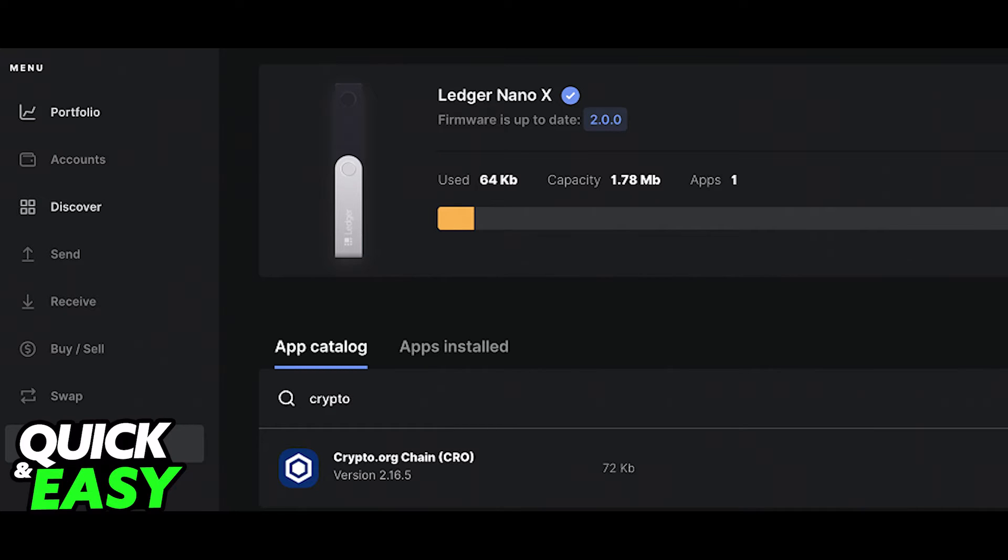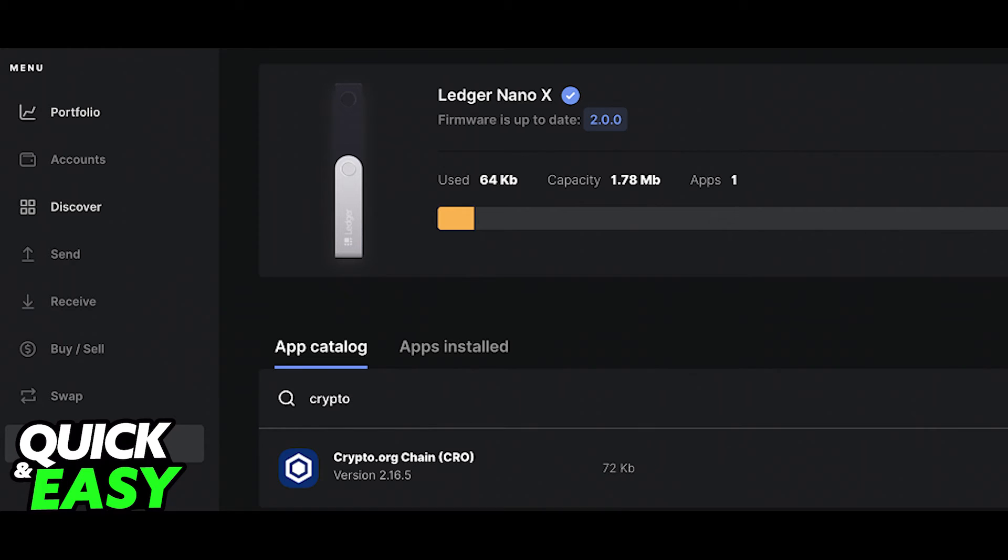After you properly create an account and get the address, you can use that address to transfer your HBAR from Crypto.com to your Ledger Nano X through the HBAR Crypto.com page.